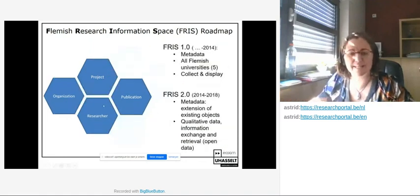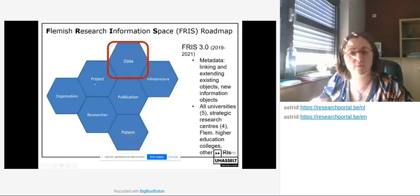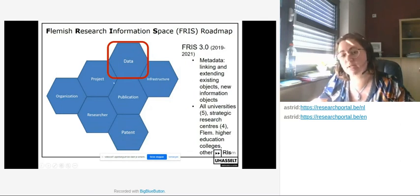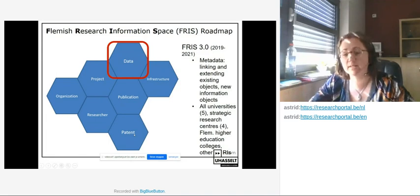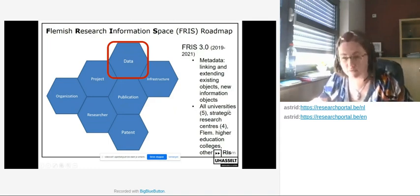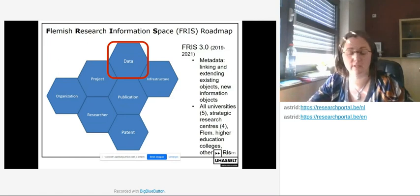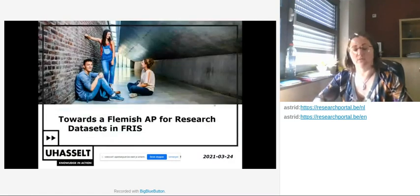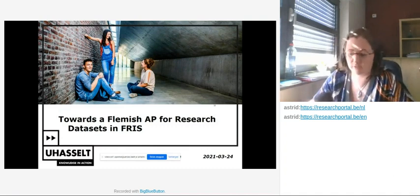What we have thus far in FRIS are those four objects. In the near future, we will enlarge this picture, ensure links between objects are closer, and add data infrastructure and information on patents. Not only the objects will be extended, but also the stakeholders delivering research information — previously mainly universities, now the whole picture including Flemish higher education colleges, strategic research centers, and scientific institutions. Let's take a dive into how we developed the Flemish application profile for research datasets to be used in FRIS.